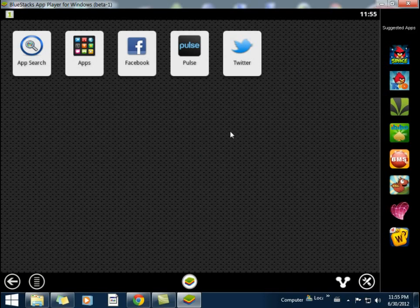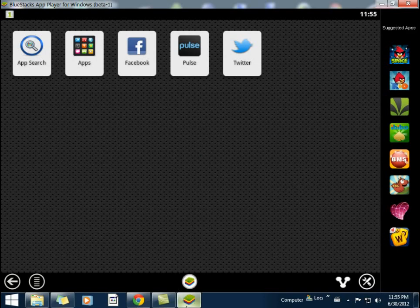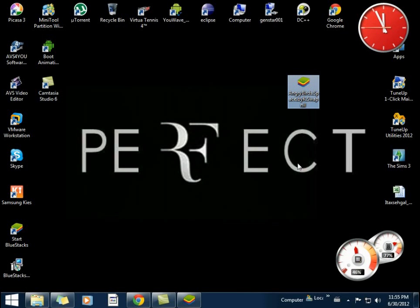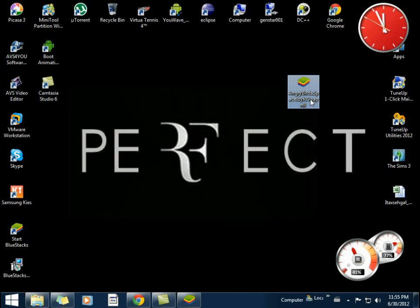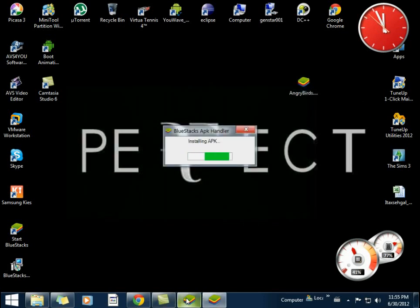You can also install .apk files. You can see I have Angry Birds Space .apk over here. To install it, just double-click on it and it will install in seconds.